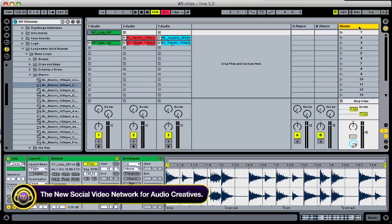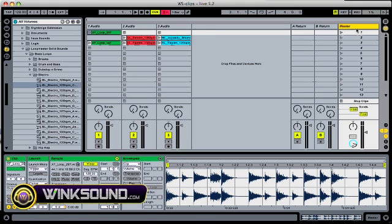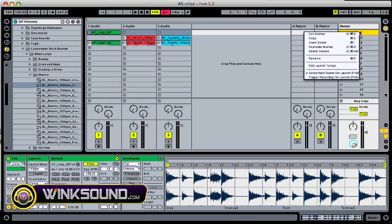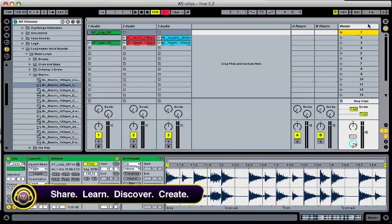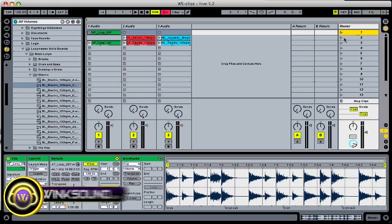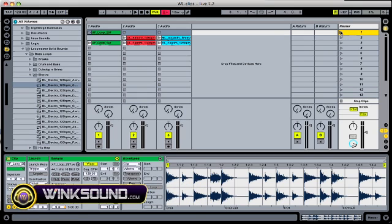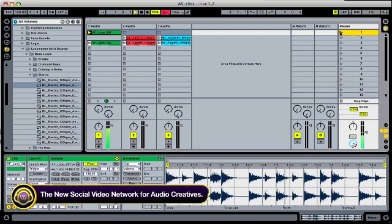So over here we have our master scenes, and you can rename these by right-clicking or Command-R into intro, verse, chorus, whatever you want, and that will launch that whole horizontal scene. As you can see there.